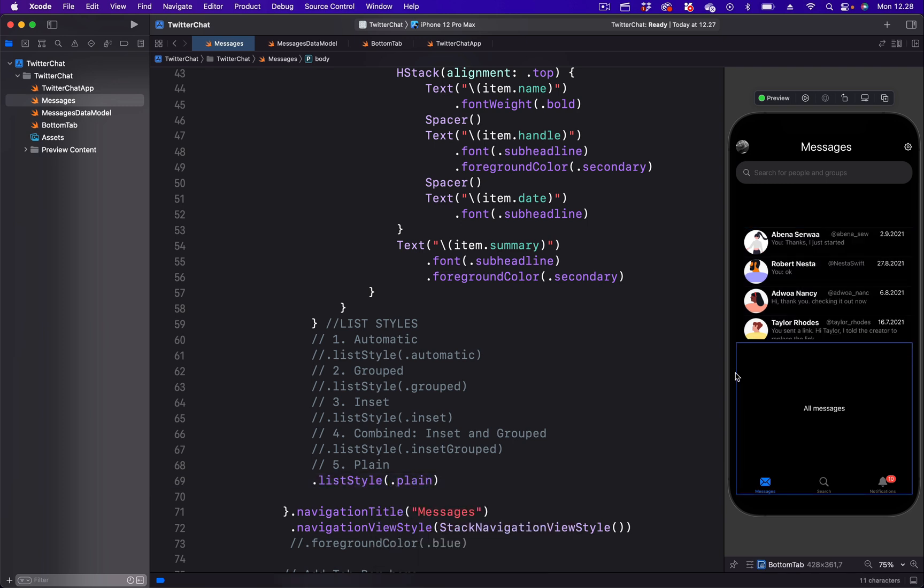So with the plain list style, we don't have the background. And each list item is separated by just a divider.